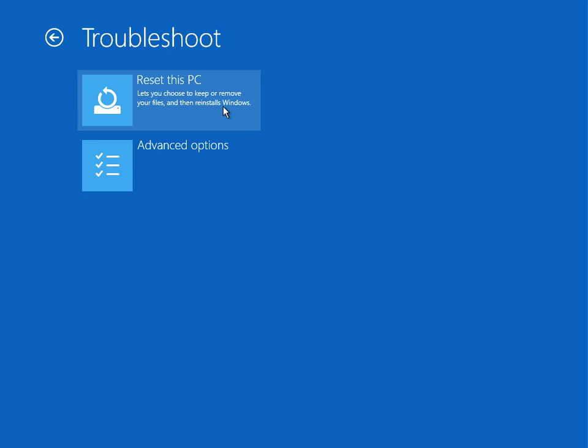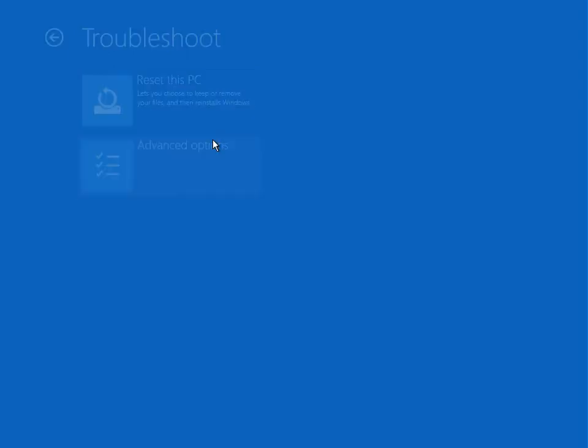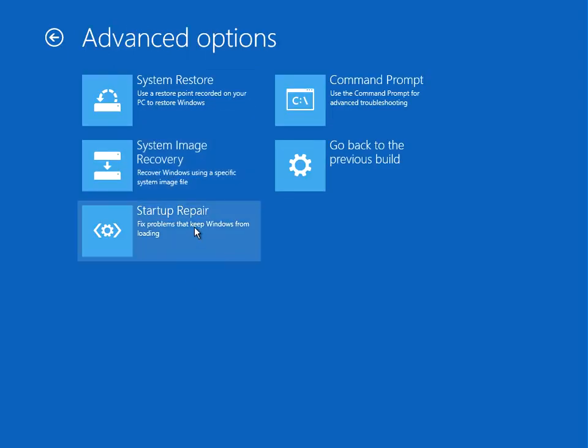So try that Startup Repair first. If that doesn't work, then try that other tool. Thanks for watching, I'll see you in the next video.